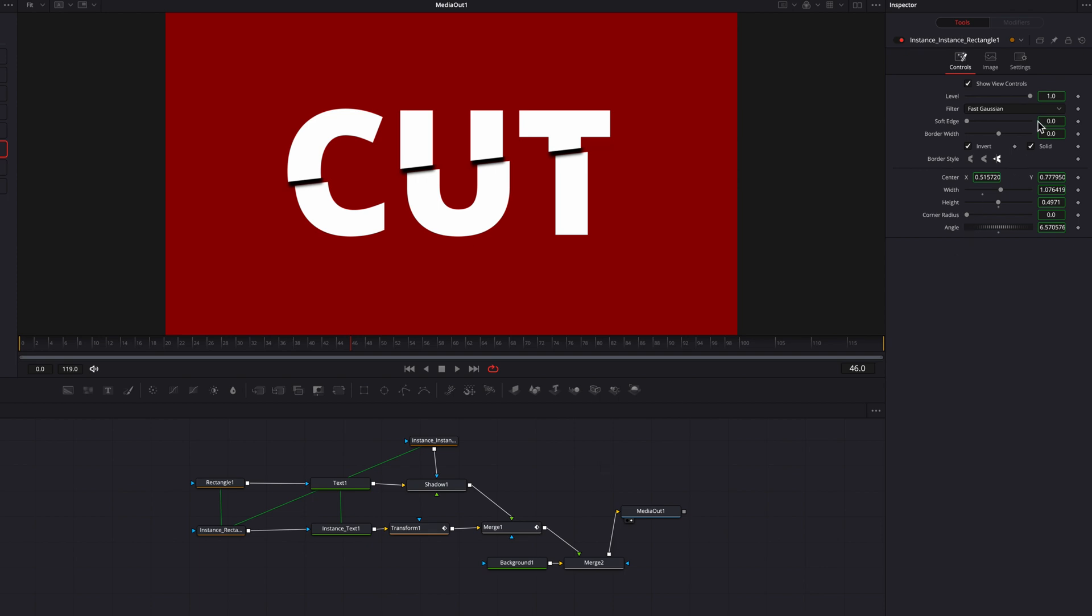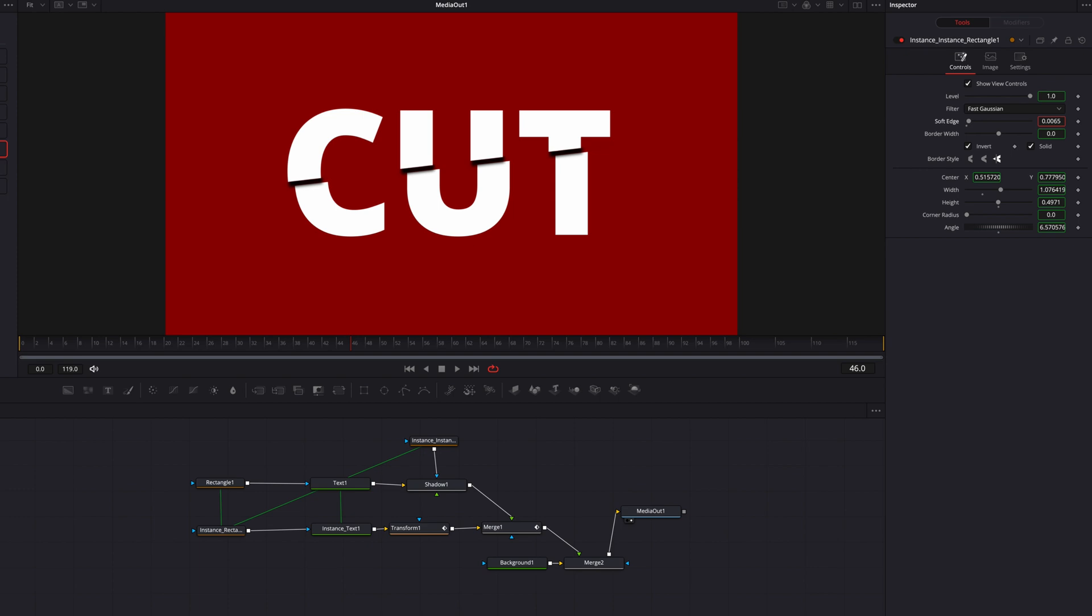And if you think that this is too sharp, all we can do is come to the soft edge setting here, right click, and then de-instance it. Then we're going to just pop up the soft edge setting a little bit here. So in my opinion, this shadow is more realistic and it looks better than what we had before.